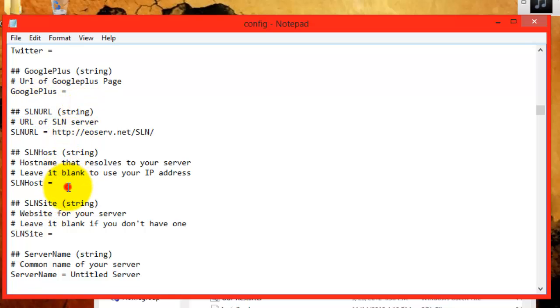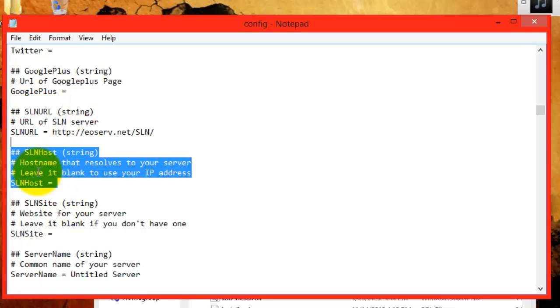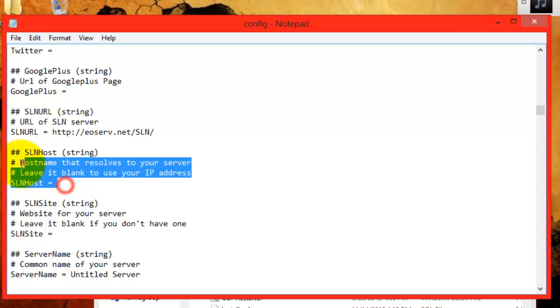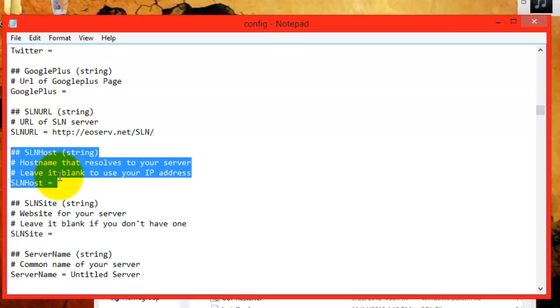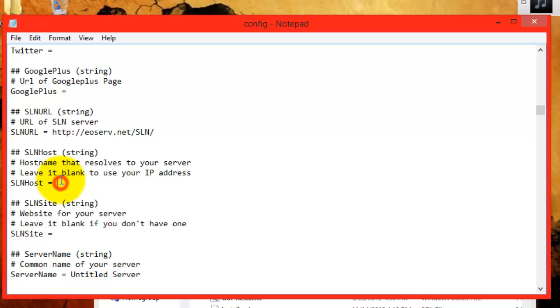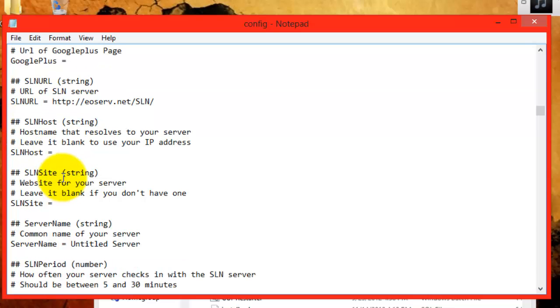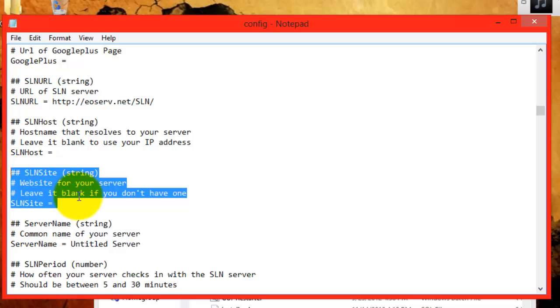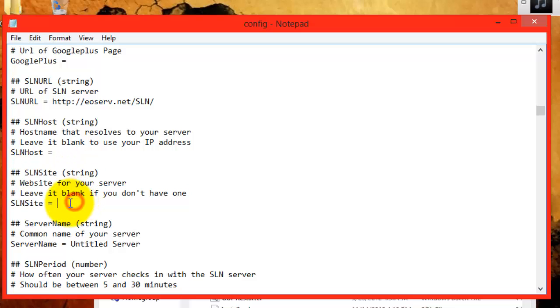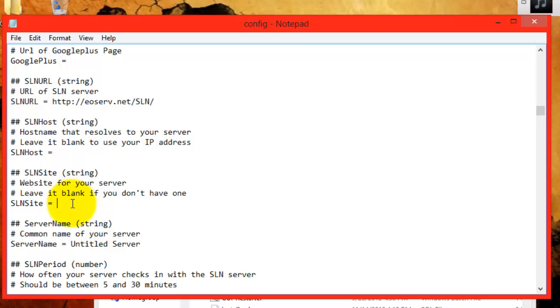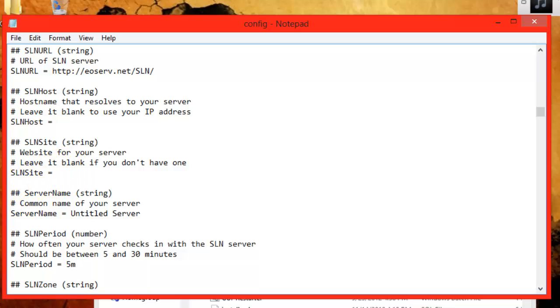After you choose your SLN URL, this is where you paste your No-IP in the SLN host. After you paste that, you can go down and see SLN site. The SLN site is a website that you may have created just for your server. Just paste that in there. When you go to the SLN and click on your server name, it will direct you to your website.